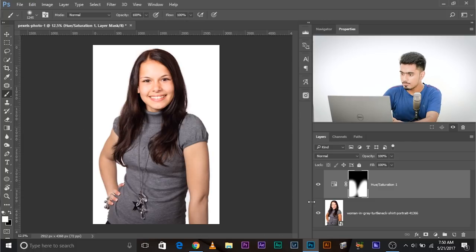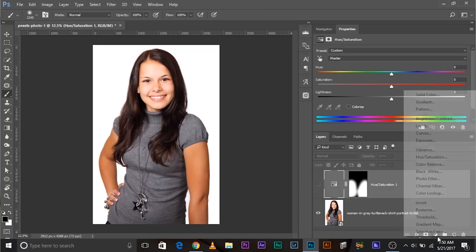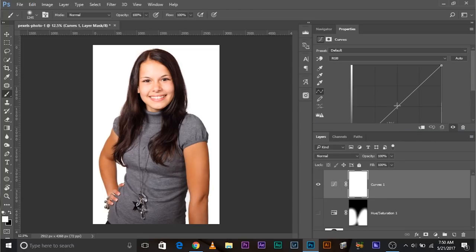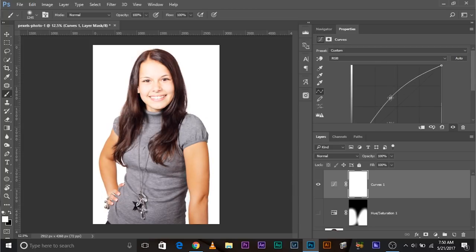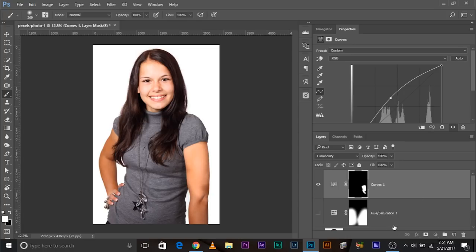There we go. Double-click on the properties, go to Reds — lightness is already increased. Increase the saturation. Now this is looking natural — before and after. When Hue/Saturation doesn't work, add a Curves adjustment layer and increase it. You might also want to add a Hue/Saturation layer to decrease saturation, or change the Curves blend mode to Luminosity so it doesn't affect saturation. Then Control/Command+I and paint over her skin. That's a tedious job, but when Hue/Saturation doesn't work, Curves is your way to go.